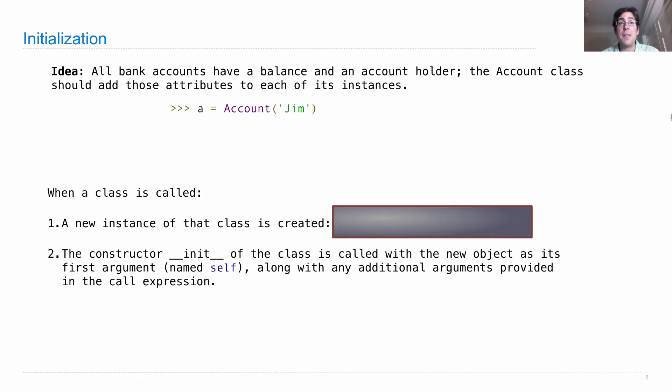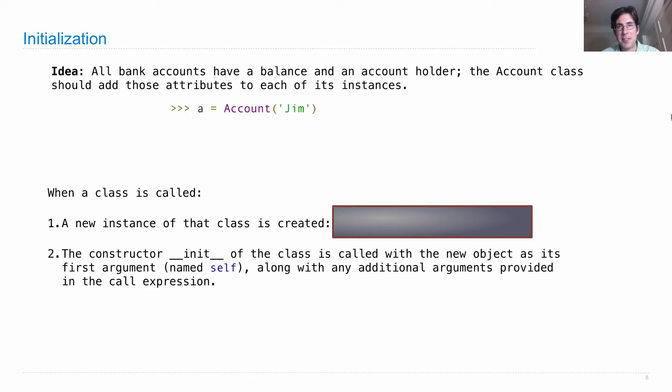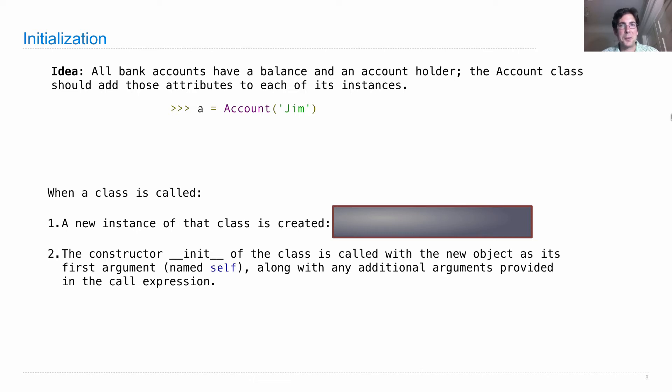So then the job of specifying what's actually going on in that instance is up to this constructor, which has a special name in Python. That's __init__ - underscore, underscore, init, underscore, underscore.